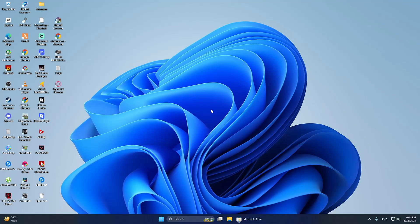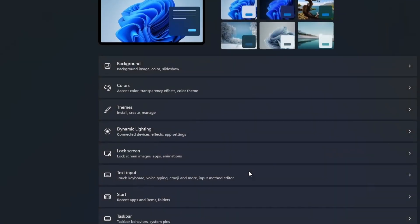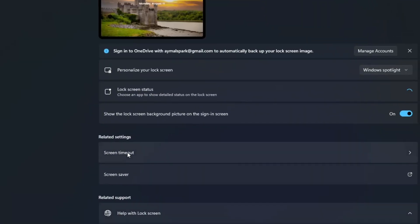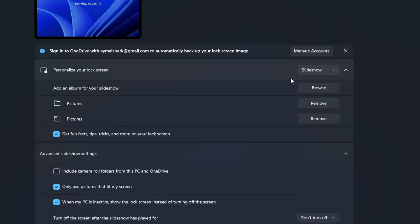This means you cannot have a moving video playing directly on your lock screen without using extra software. If you want to use what Windows already has, go to Settings, then click on Personalization. Choose Lock Screen. From here, you can pick a picture, or you can choose Windows Spotlight, which changes the image daily, or set a slideshow from a folder of pictures. These options are safe and built into the system.